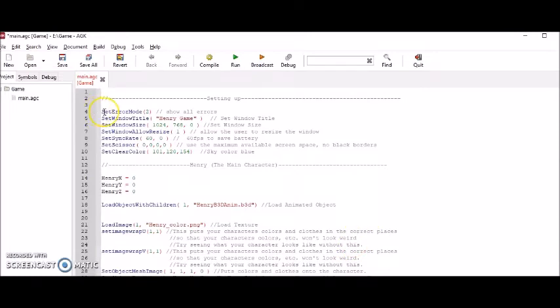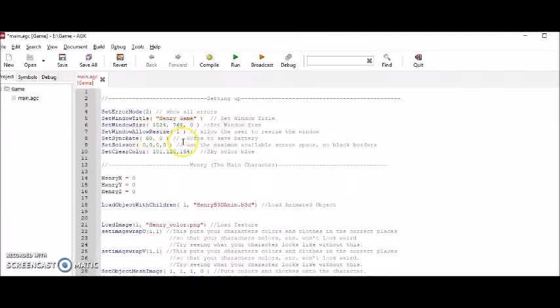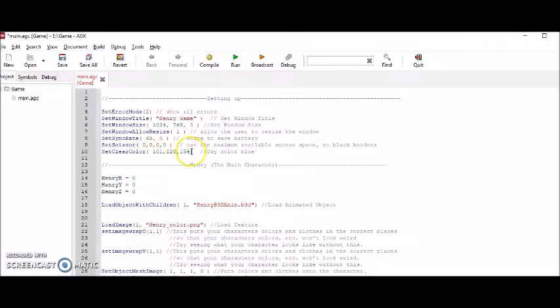Here I set it up so that my errors could be shown. Next, I showed the window title at the top of the window. This is the window size. I made it so that the window could be resized. The game will run 60 frames per second. This scissors part is so there are no black borders in the game. And this 101, 120, 154 are the RGB colors that make my sky blue.